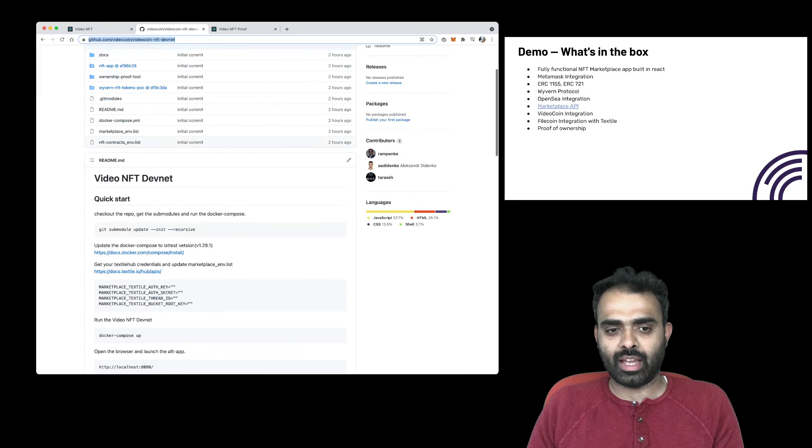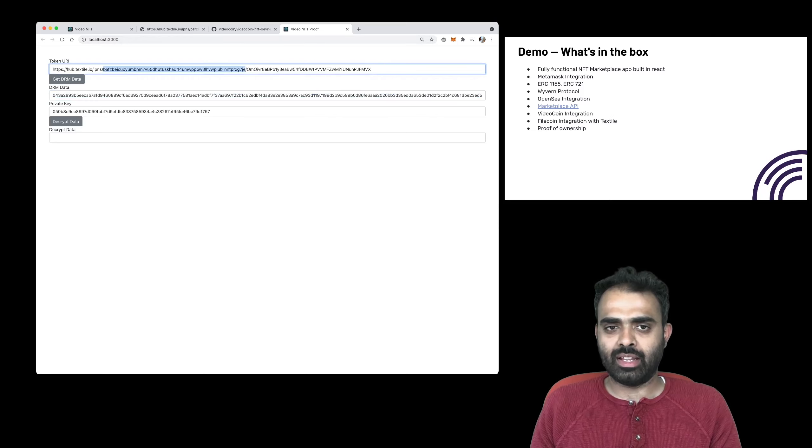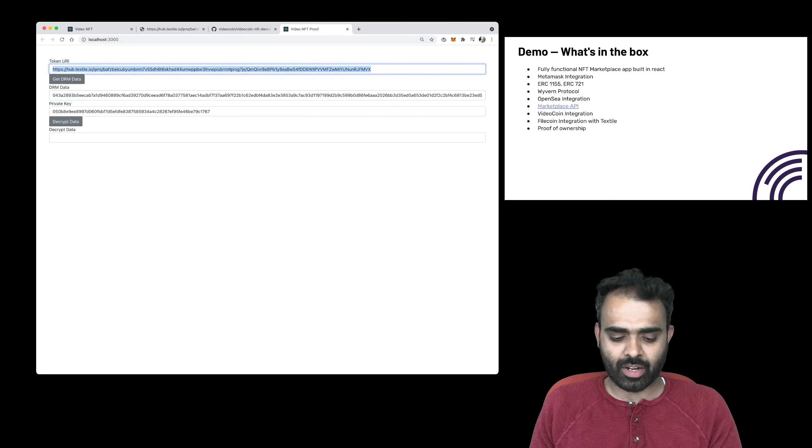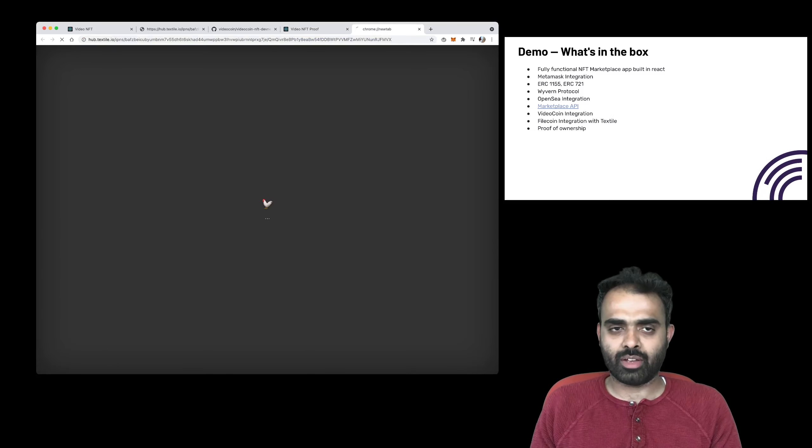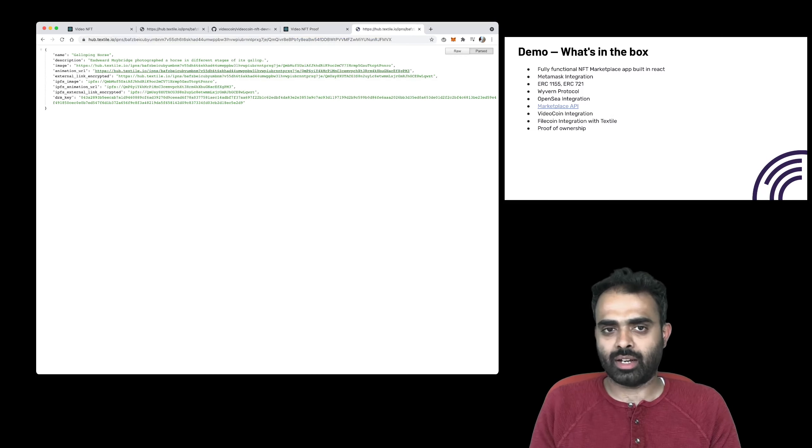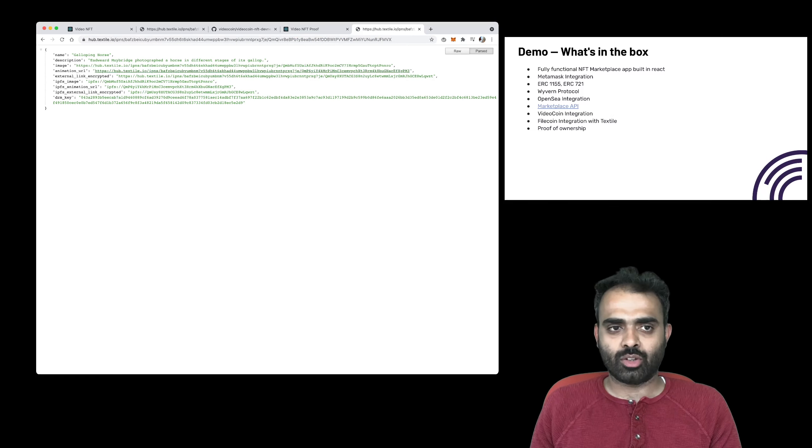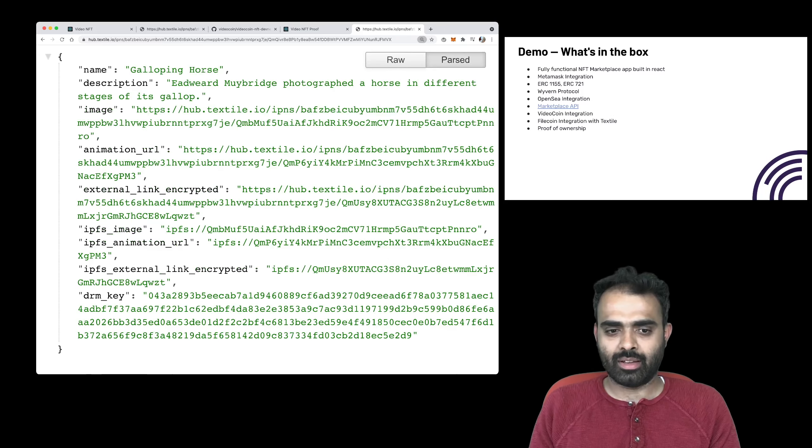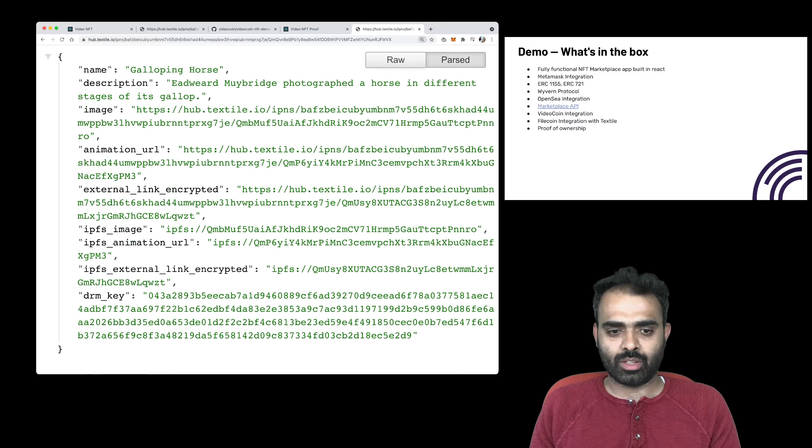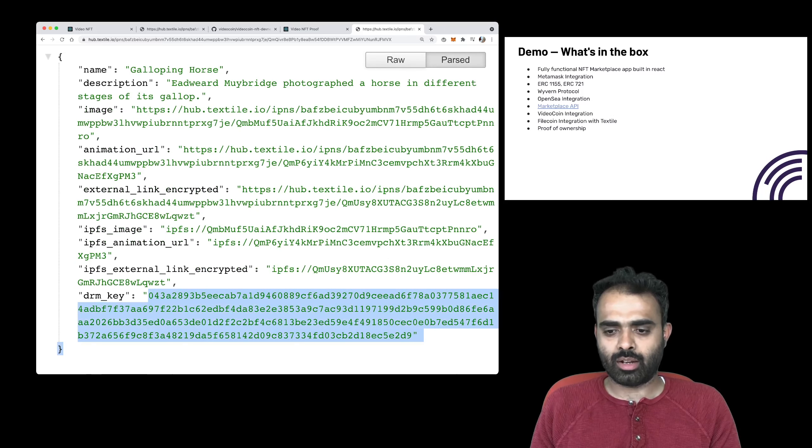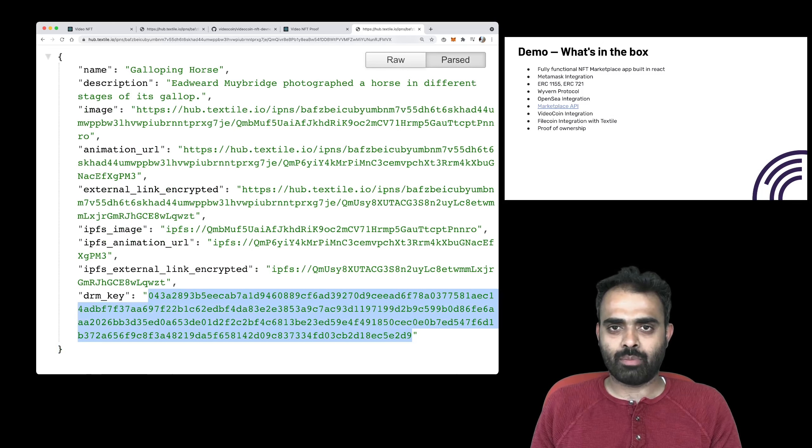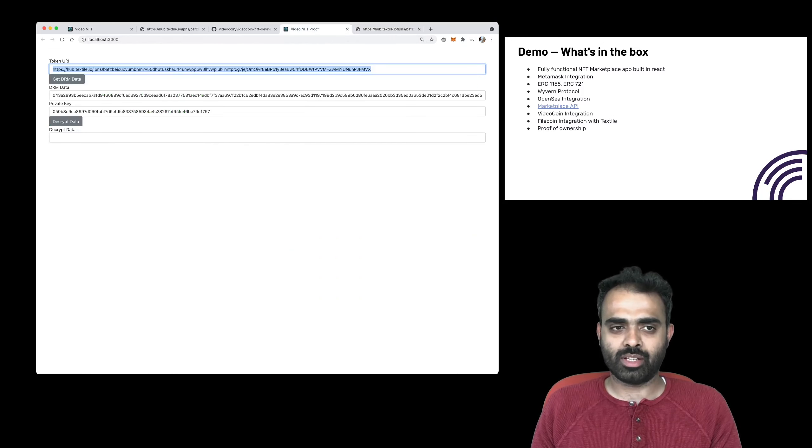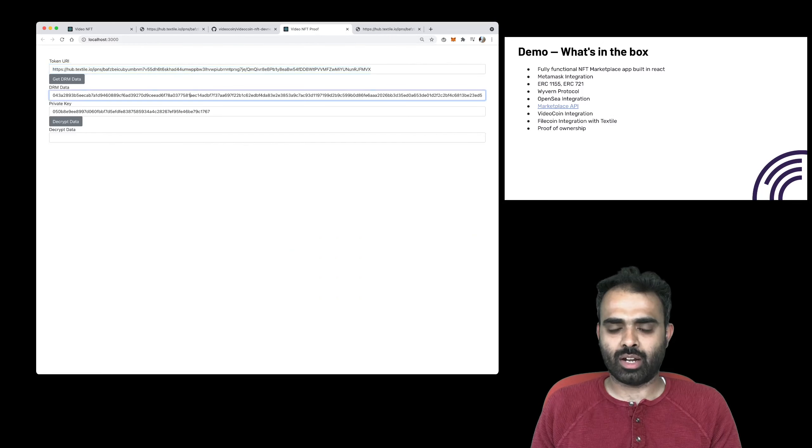Here, once you click on get DRM data, it basically pulls the DRM data that's available in IPFS for that particular NFT. So in this case, the DRM key here is what this React app pulls in just for convenience purposes.